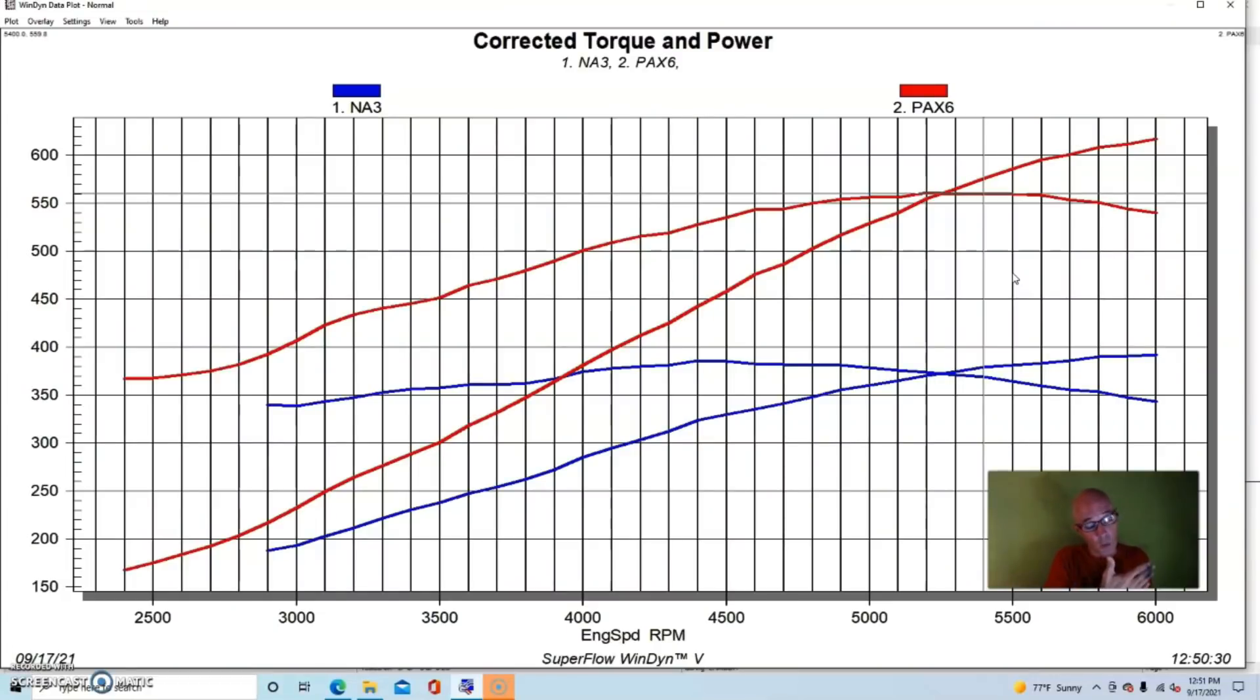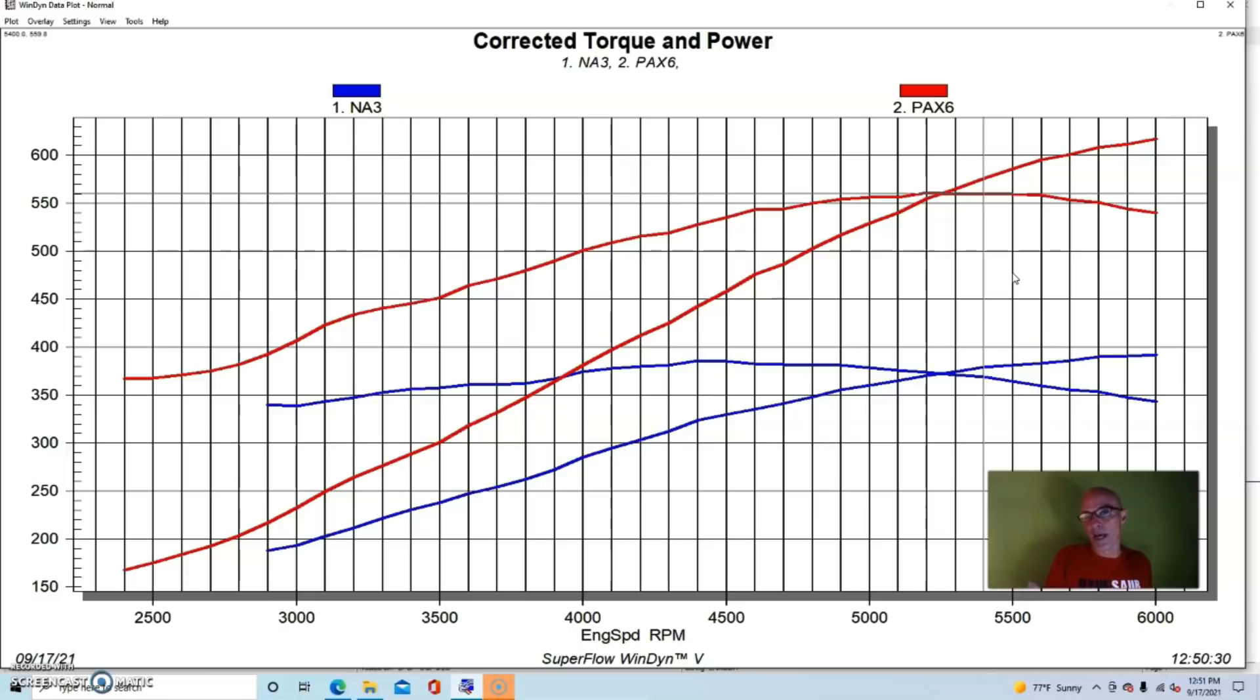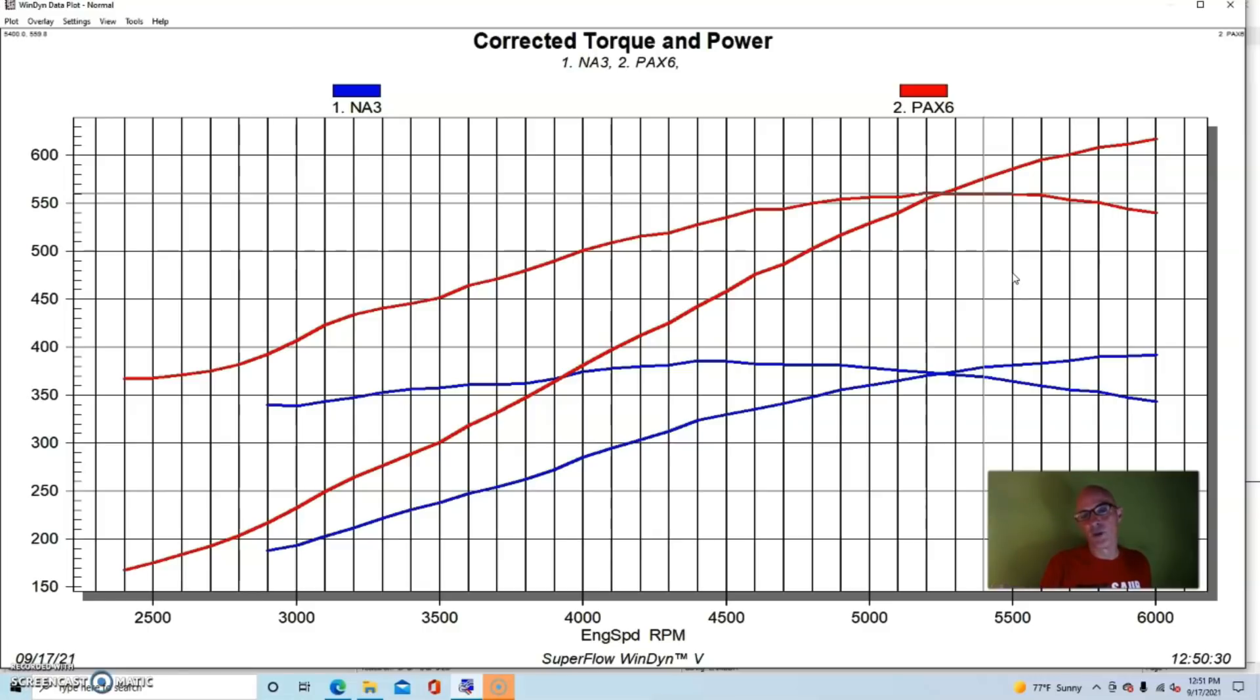It goes to show you that we ran this thing blow-through with a Paxton supercharger and carburetor enclosure on a dual plane manifold, and the dual plane manifold works just fine under boost. You don't have to have a single plane common plenum manifold on a blow-through application. This would work equally well if we were set up with fuel injection on the dual plane manifold.